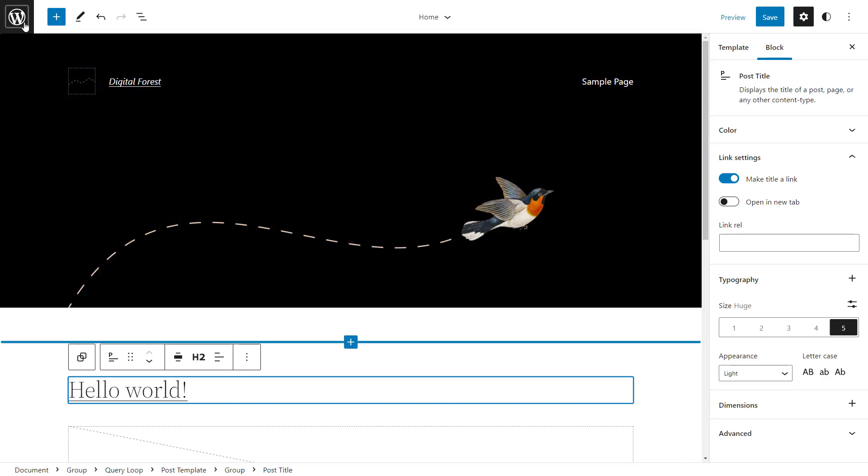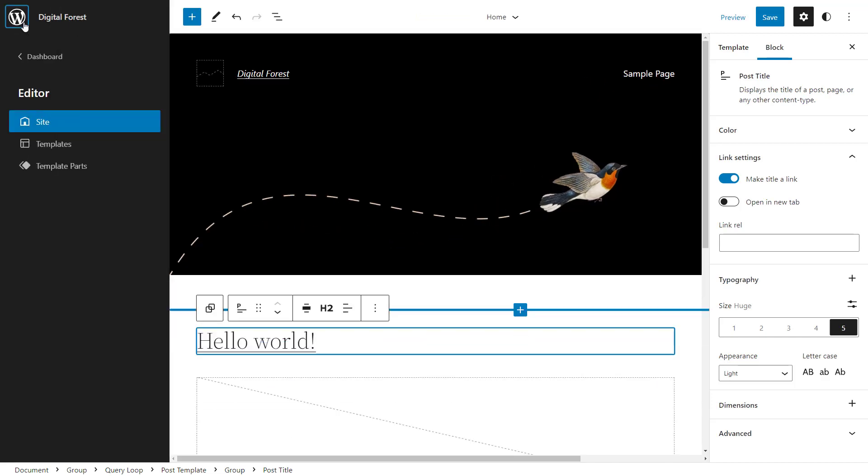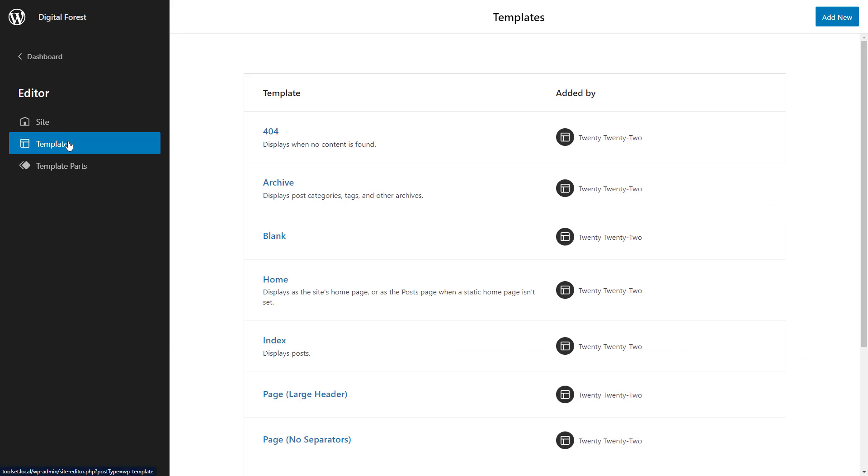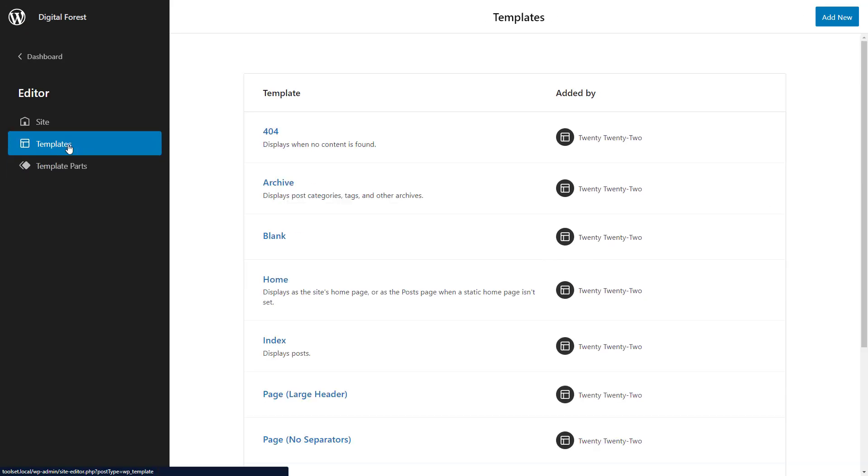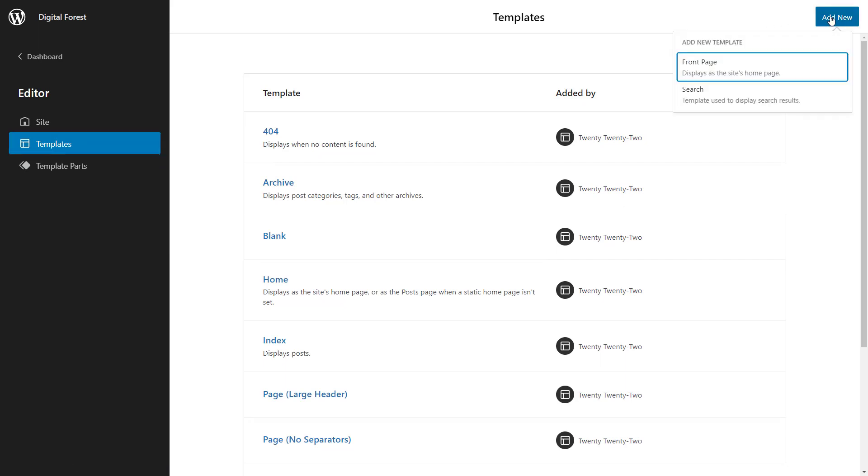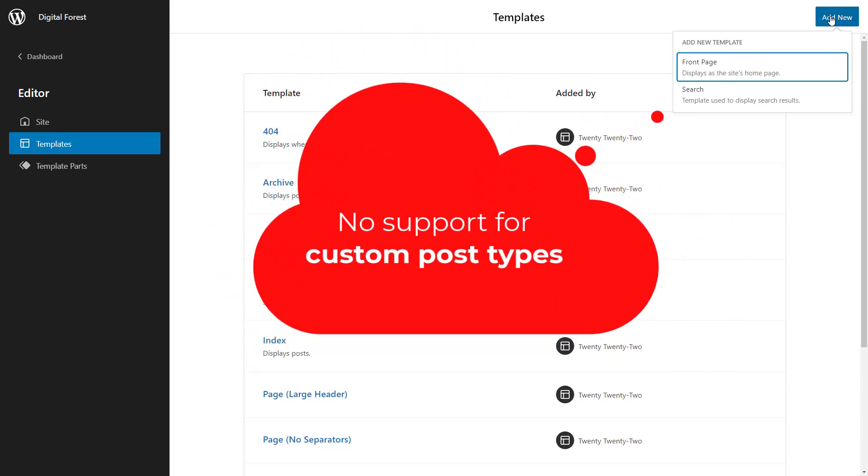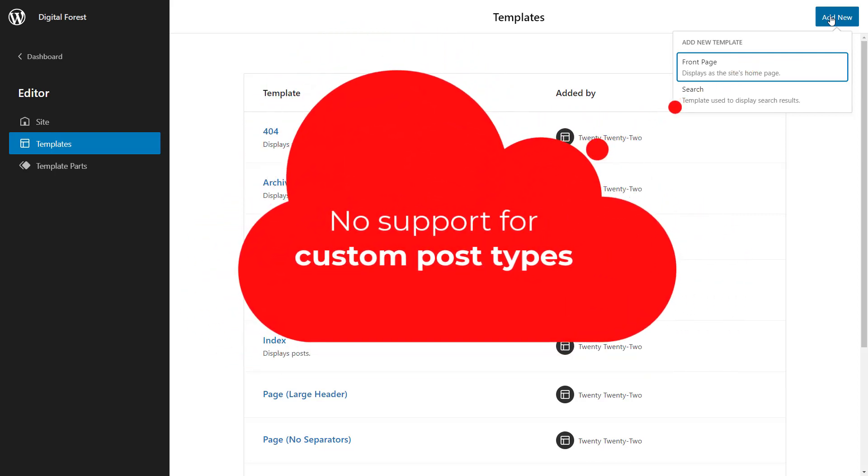Click on the WordPress logo and you get a menu for accessing your site's templates and template parts. You can even create new templates by clicking the add new button. However, at this time, adding new templates is very limited and defined by your theme. So, for example, you still cannot create templates for custom post types.